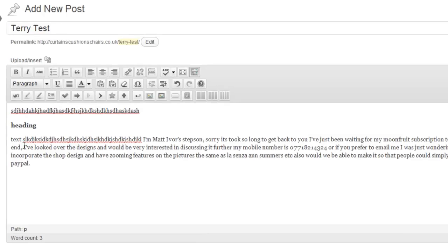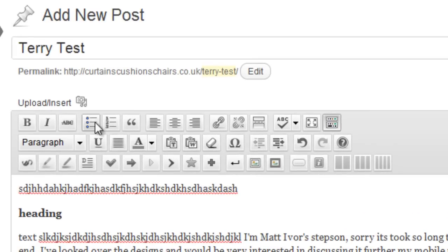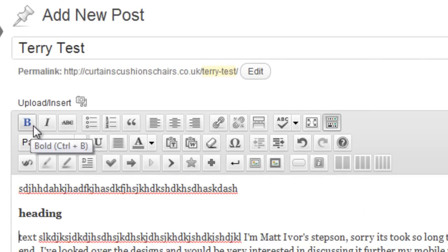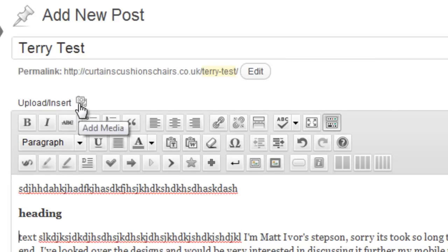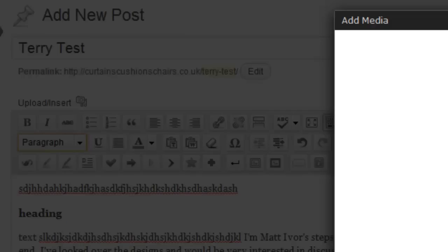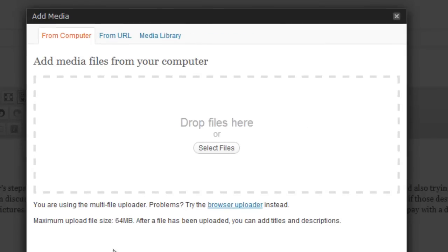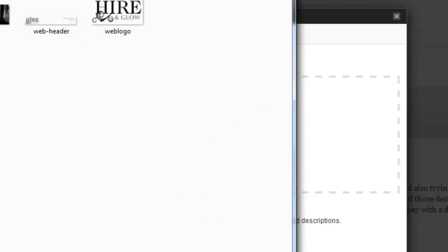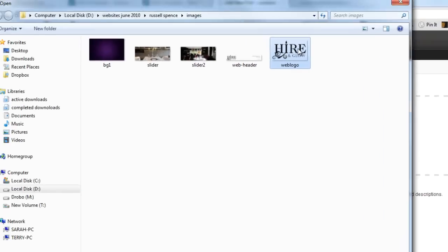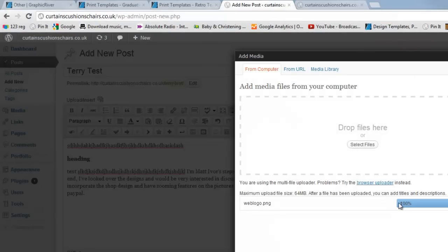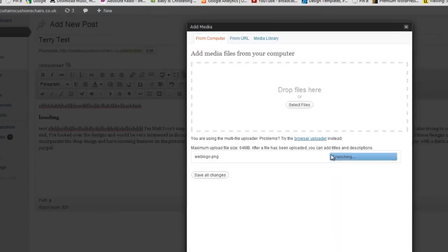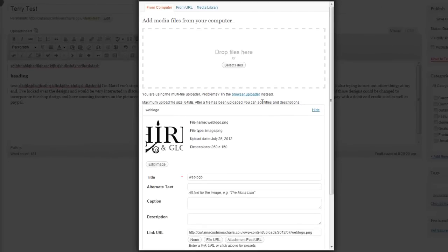Now if we go back up to our icons up here just above the bold icon we can see upload stroke insert. Let's give that a click and now let's add some new media which is basically add a photograph. So now click select files and I'm going to find an image. Actually here's an image from a client of mine, their logo. Let's select that.